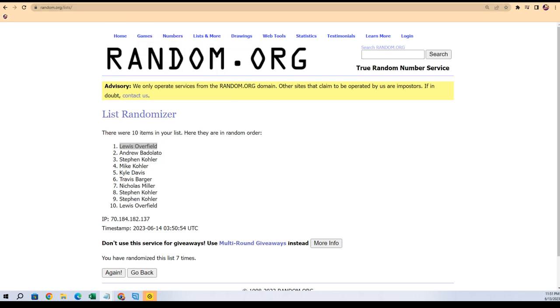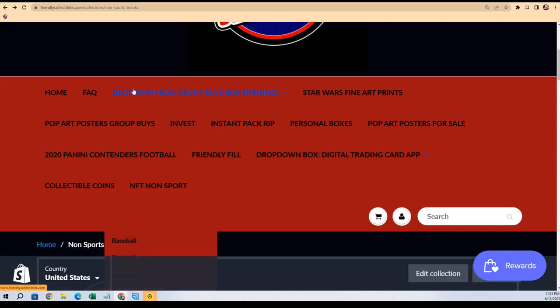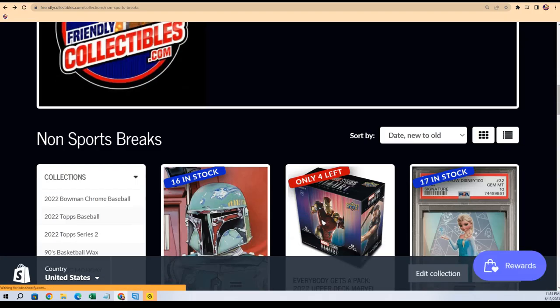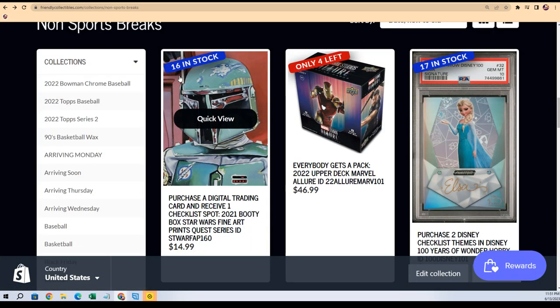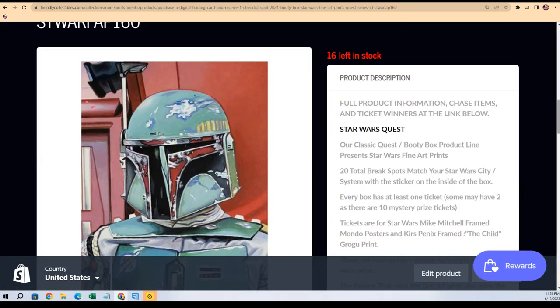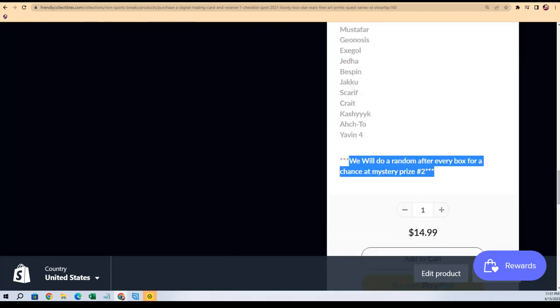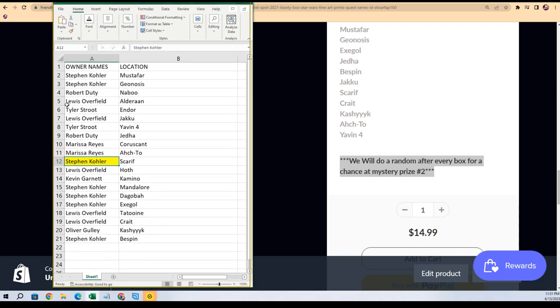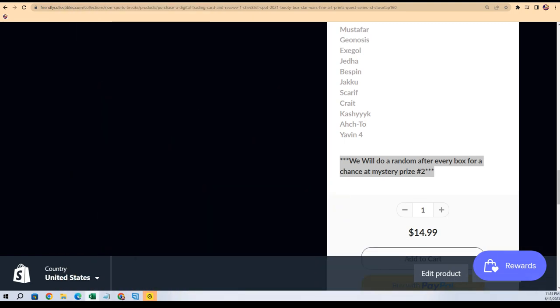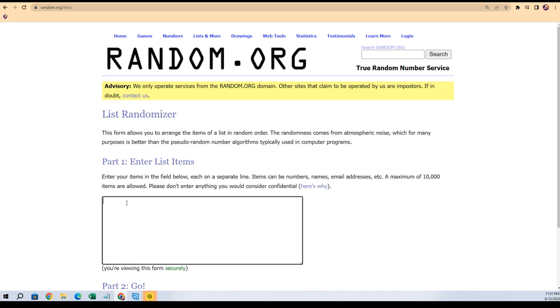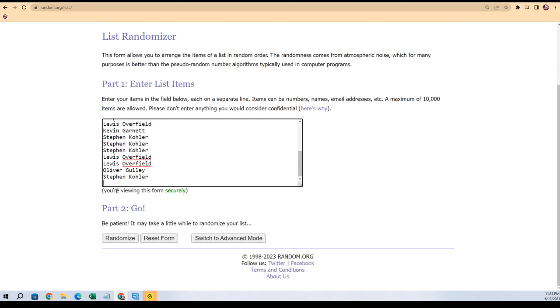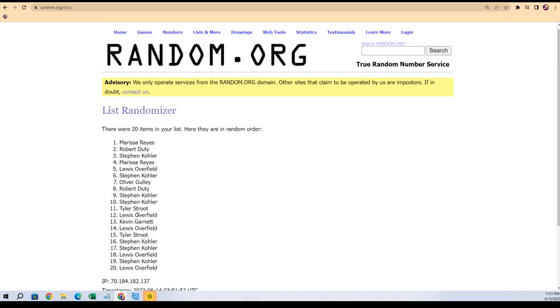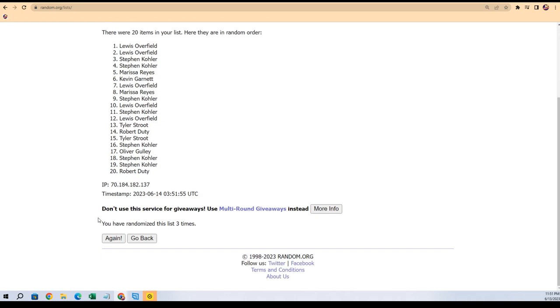Congratulations. And there's still one more bonus prize from this box break. This is our Star Wars Fine Art Prints, and any time you're getting in this, anyone in this break, you get a chance to win the mystery prize number two. You're going to get an entry here. So let's get our entire owner list and do this random right here. Good luck winning an entry for mystery prize number two. Seven times.